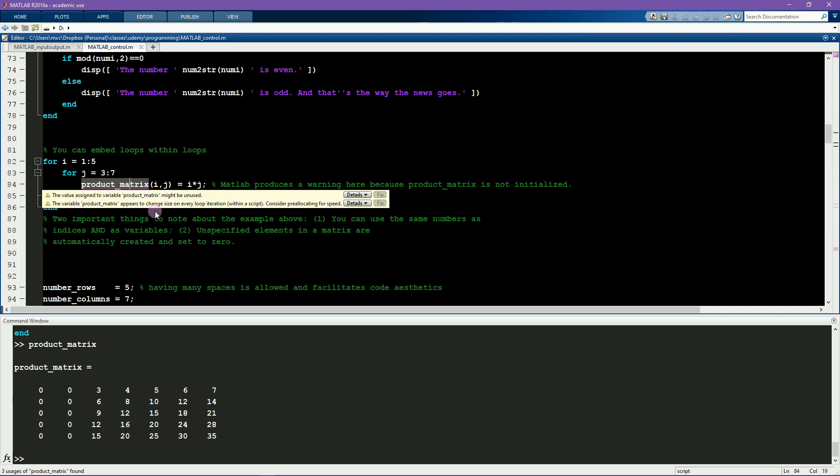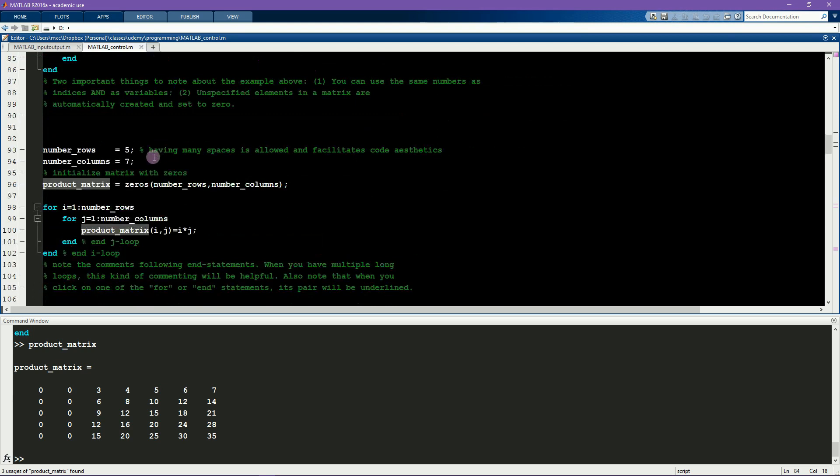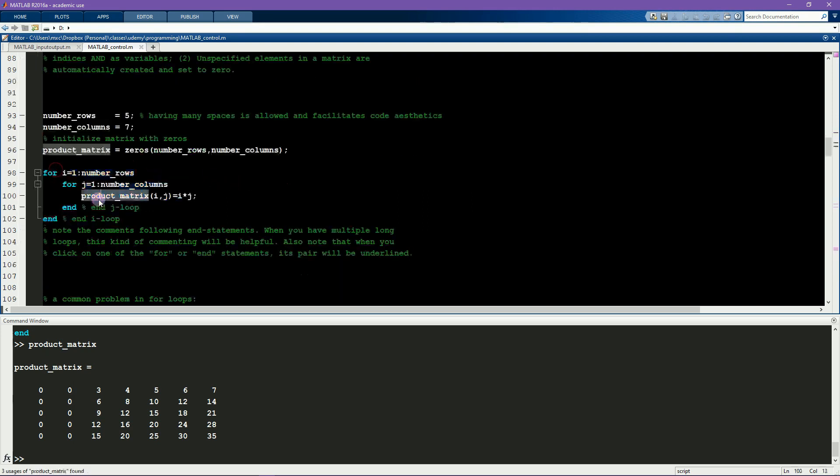So the right thing to do is to initialize this variable before starting the loop. First I specify the number of rows and the number of columns, and then I can initialize the product matrix to be a zeros matrix containing this number of rows and columns. And now inside this double loop, the product matrix is populated. Initialization is an important way of avoiding mistakes or letting bugs get into your code. You should get into the habit of initializing matrices whenever possible. For one thing, initializing matrices will force you to think in advance about exactly how big these matrices should be. The more you think about your code before writing it, the more efficient your code will be and the lower the chance of making errors.